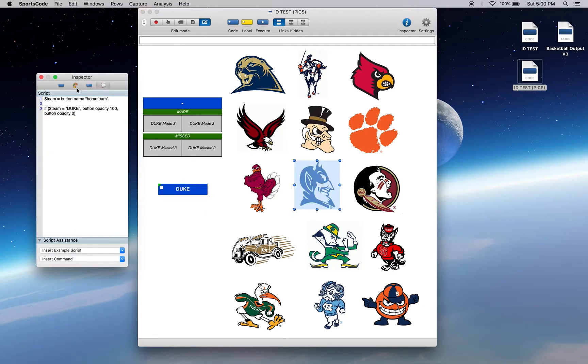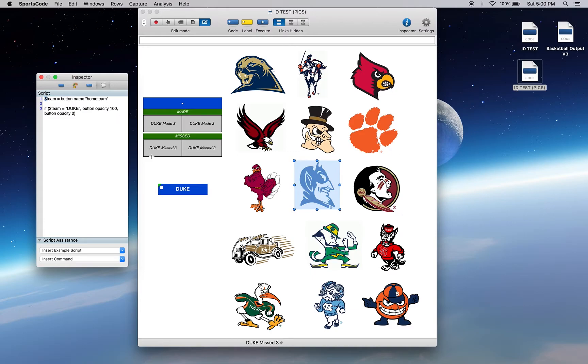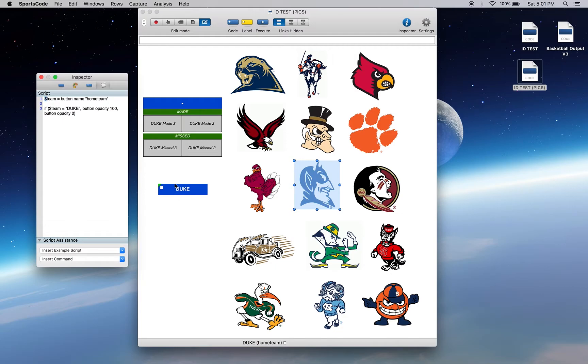Here we've set up a variable, a dollar sign, which is the sign for variable team equals button name home team. So we're referencing this Duke button. Now if you hover over it with a mouse, you can see at the bottom of the screen that it's got Duke and then in brackets it's got home team, which is its button ID, and that's what we're referencing.